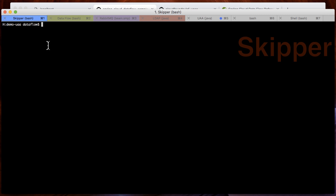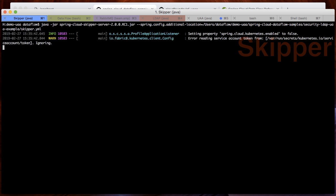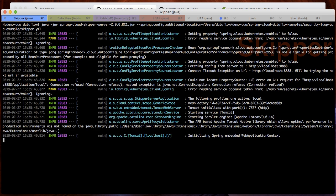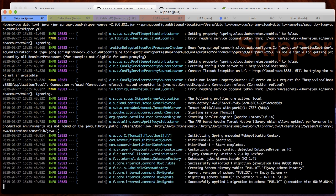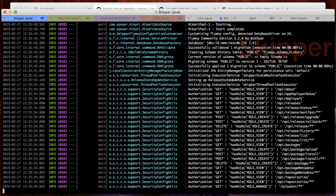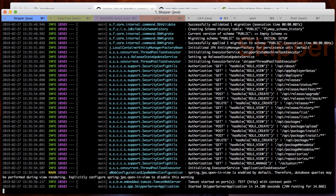Next, we will start Skipper, referencing the YAML configuration file with the additional security configuration. Once Skipper has started up, we will start Spring Cloud Dataflow, also referencing the YAML configuration with additional security configuration.